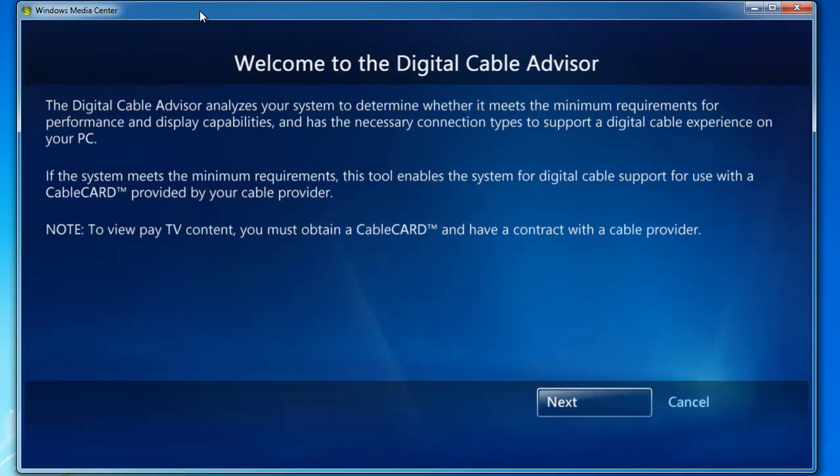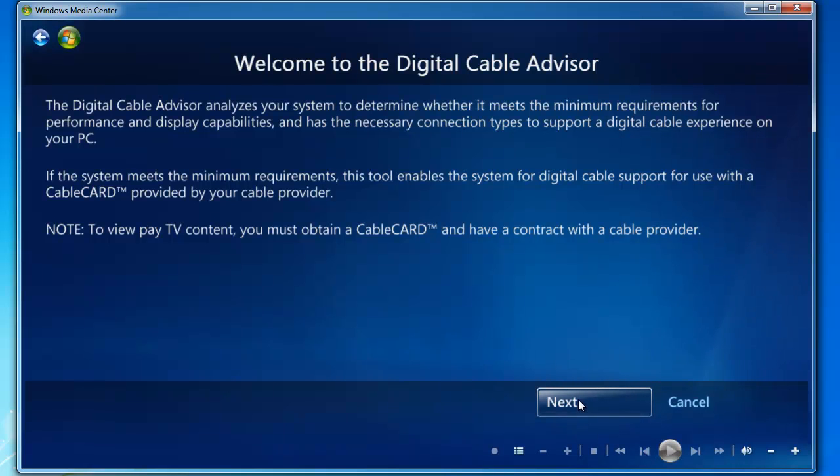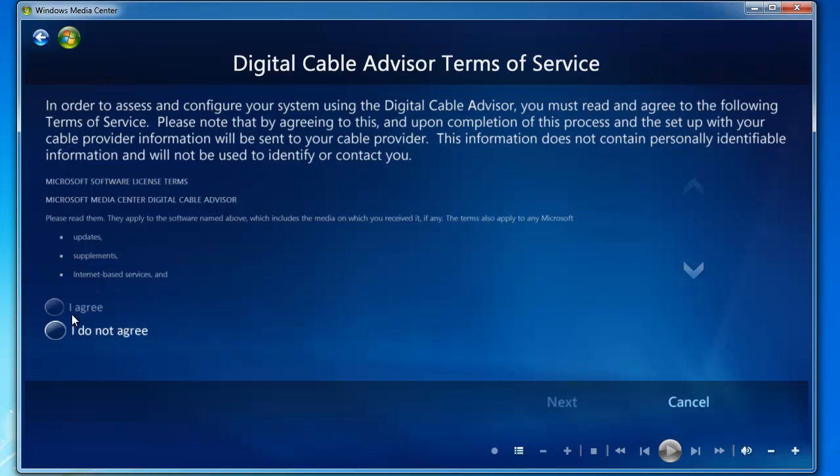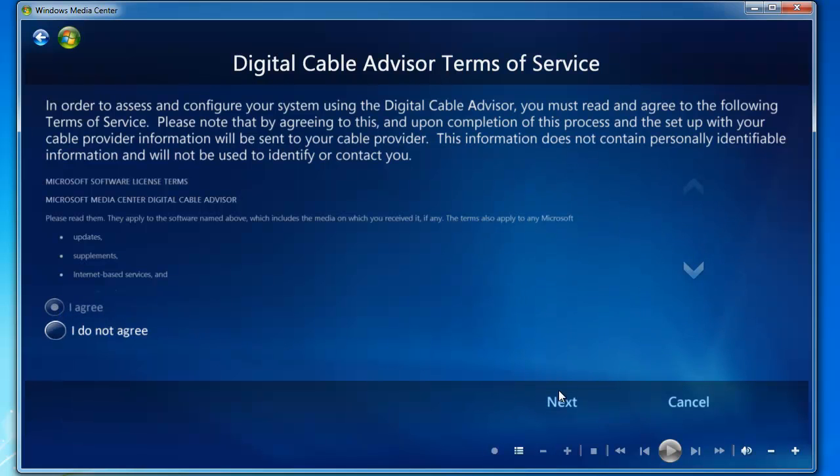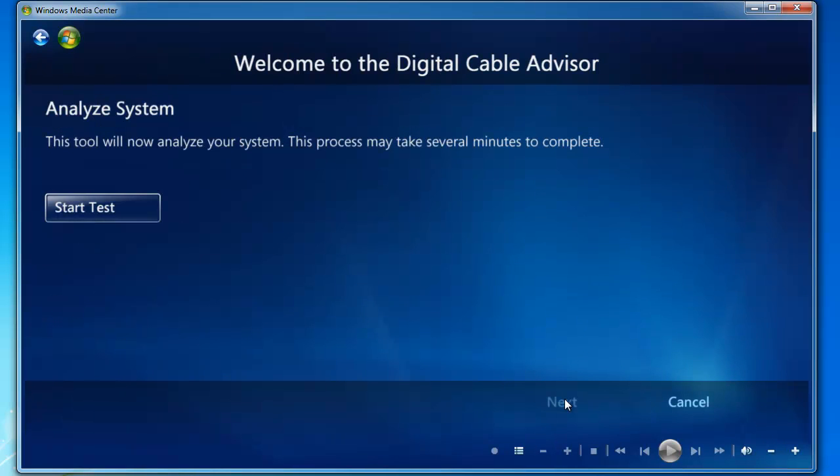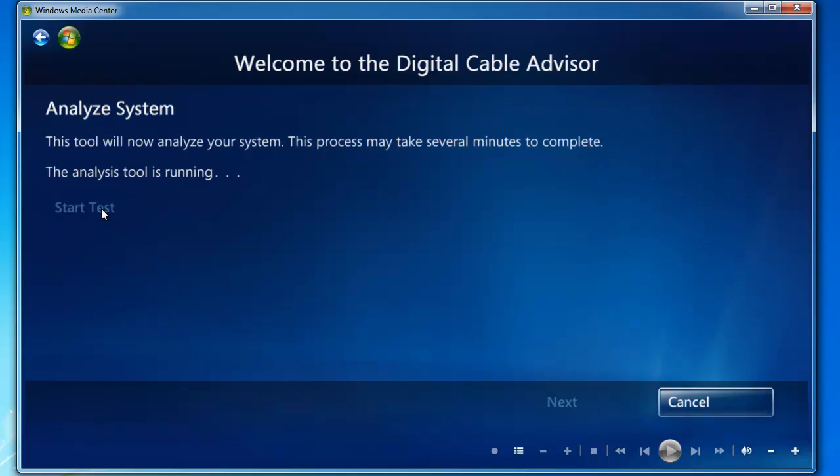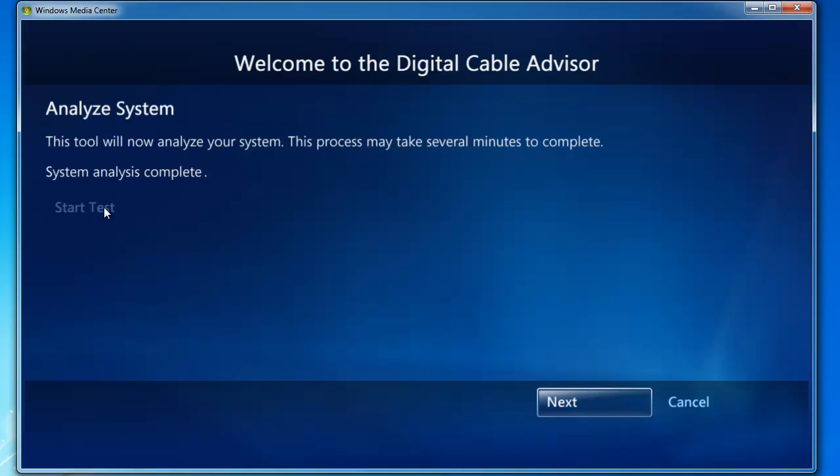This is a software program designed by Microsoft to analyze your system and determine whether it can meet cable requirements. Click Next. In terms of service, select I agree, click Next, and we're going to analyze the system. Start the test. And it's done. Click Next.